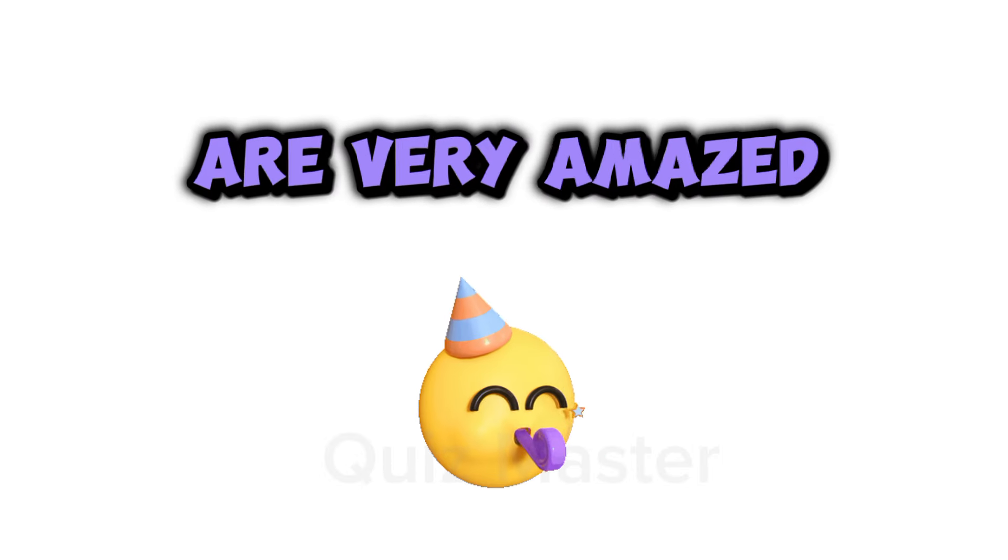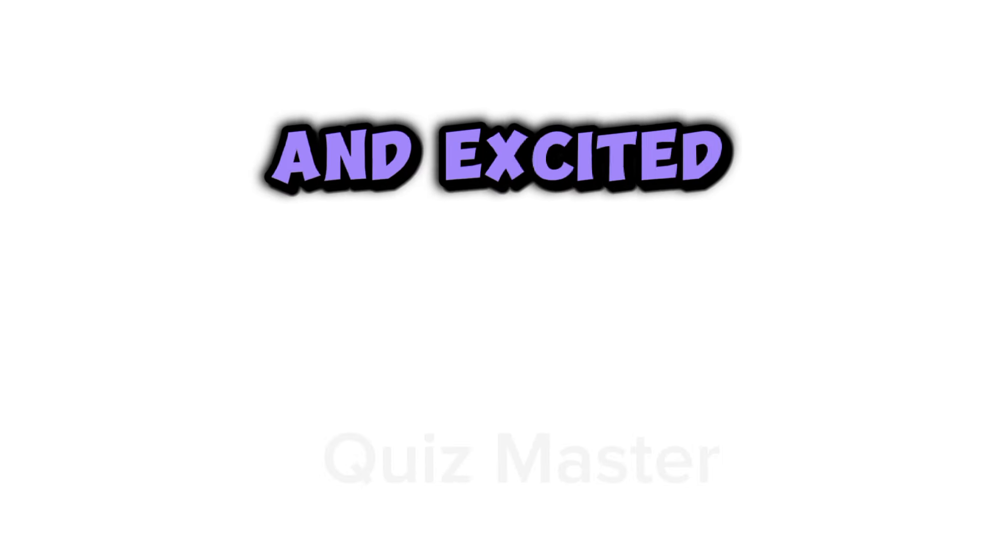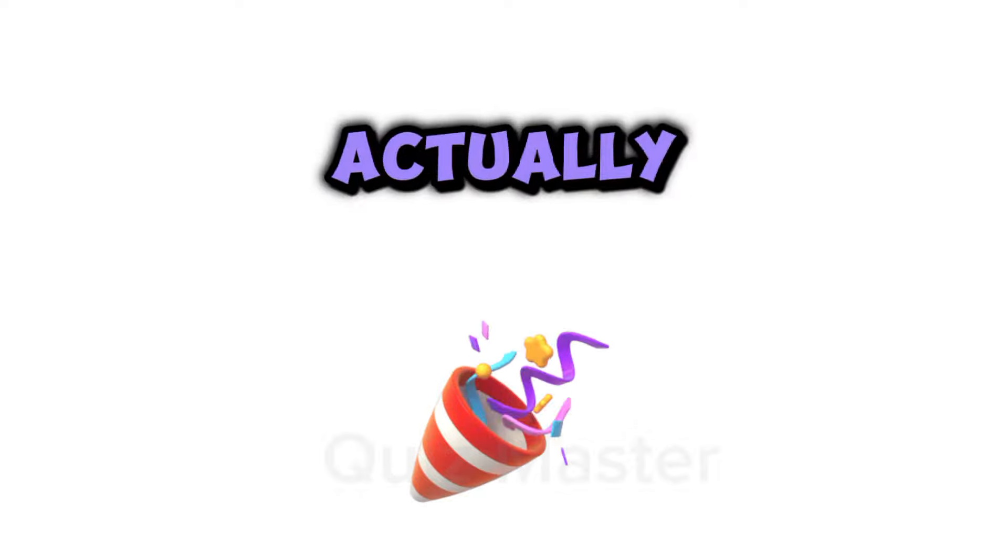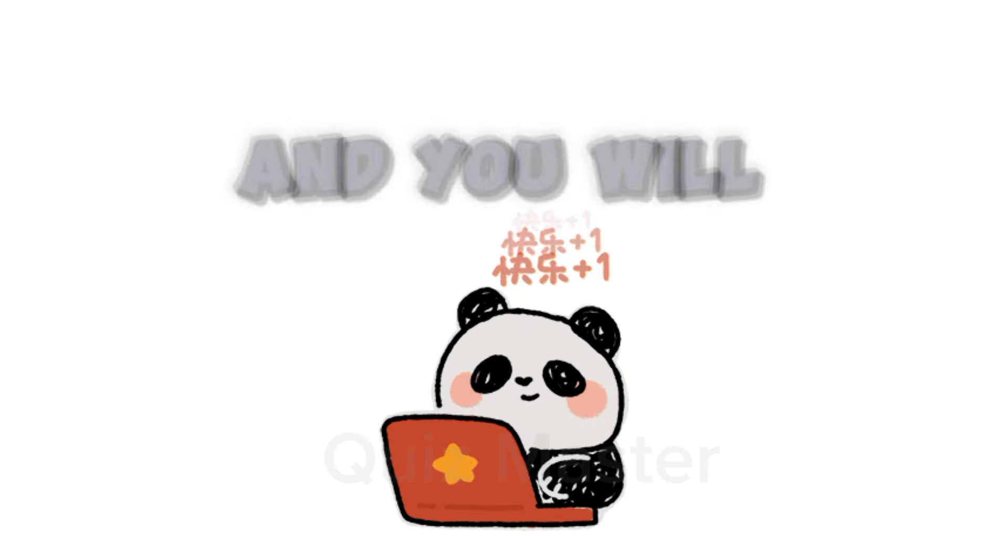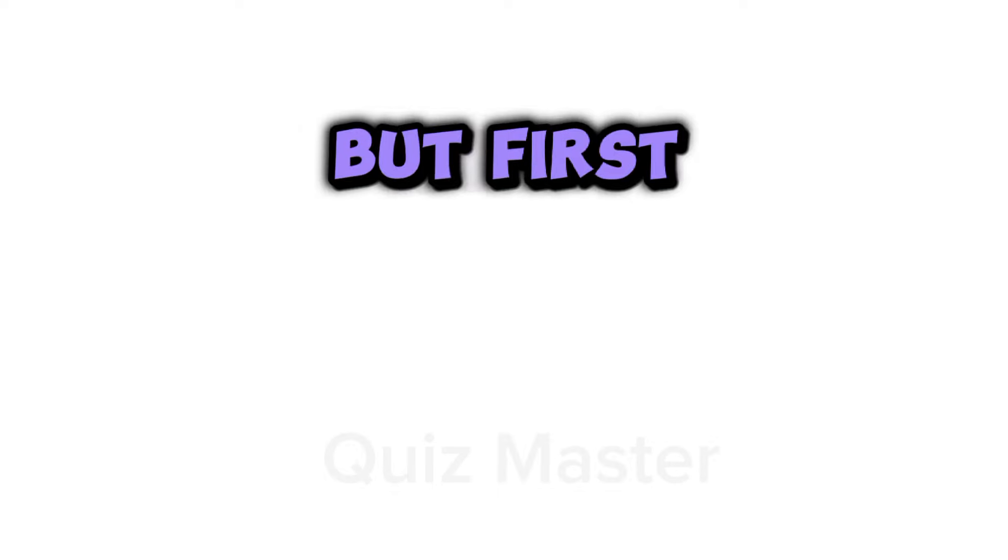I know you are very amazed and excited to see if it's actually true. So just keep watching and you will see your face here.